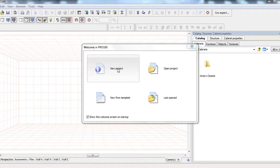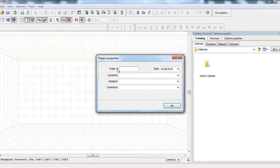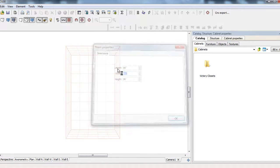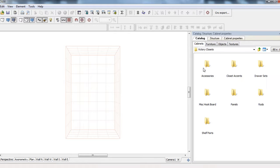So it's just basically Pro 100, we'll take a new project, we'll just add whatever we want in there, and just for the tutorial's sake, we'll make a 60 by 60 room. It isn't really that big, but it's a closet. So in the Victory Closets catalog line, what we can do now, let's see we have accessories, we have panels, so we'll start with our panels.